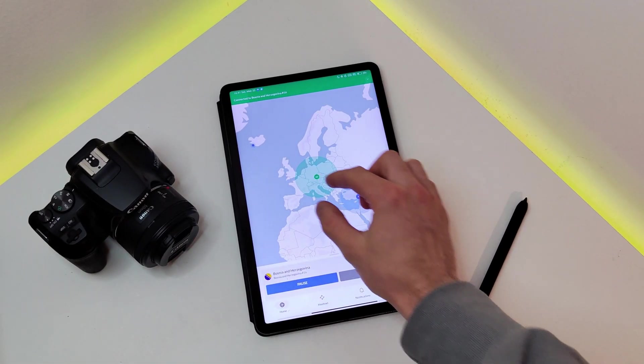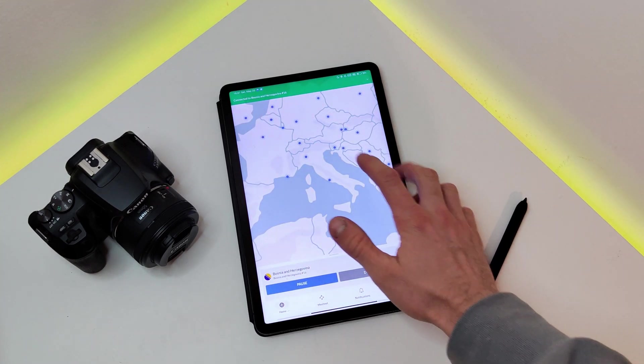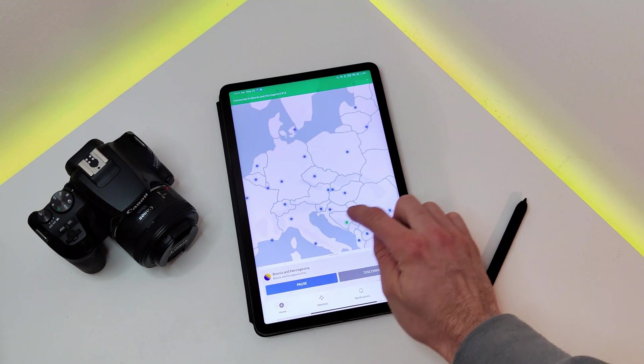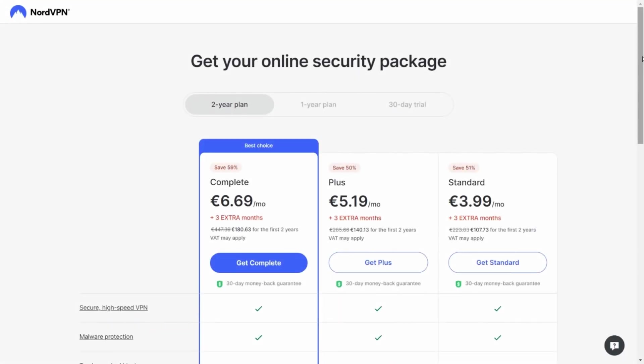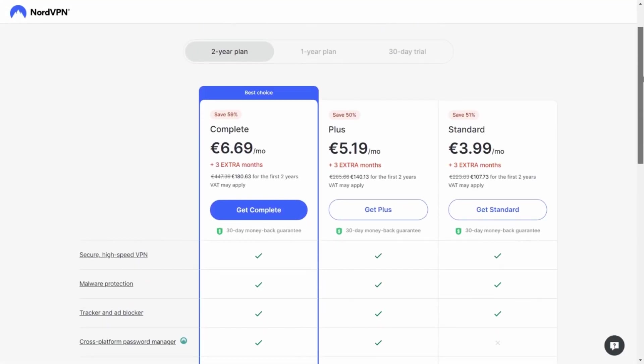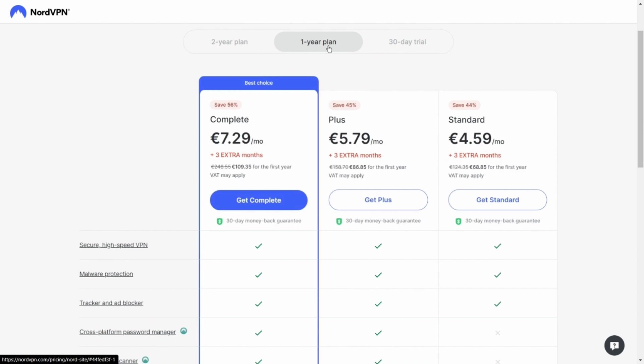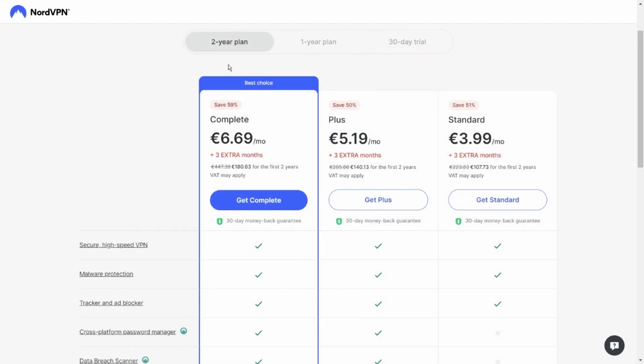But that's not all. With one account you can protect up to 6 devices and NordVPN is the fastest VPN on the planet. NordVPN is risk-free because it offers a 30-day money-back guarantee for all users. Sign up and don't miss this incredibly affordable limited offer. The link is in the video description.